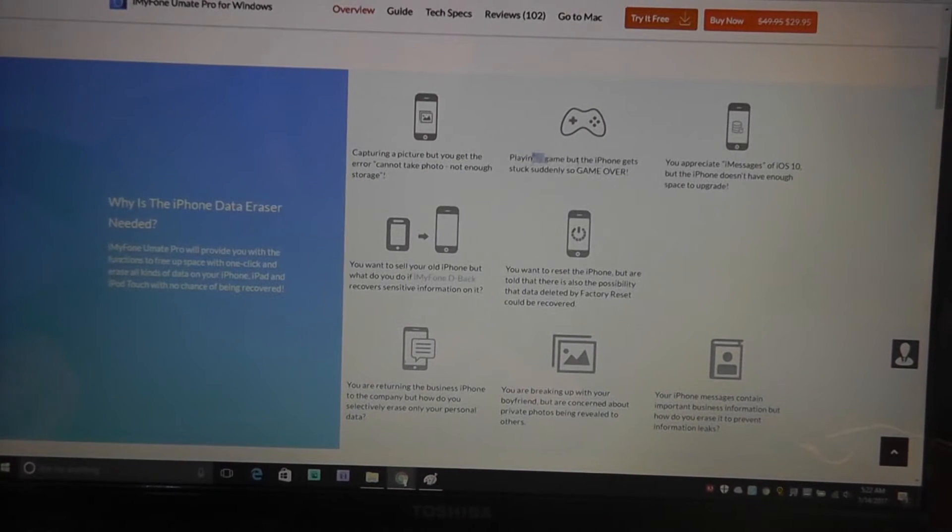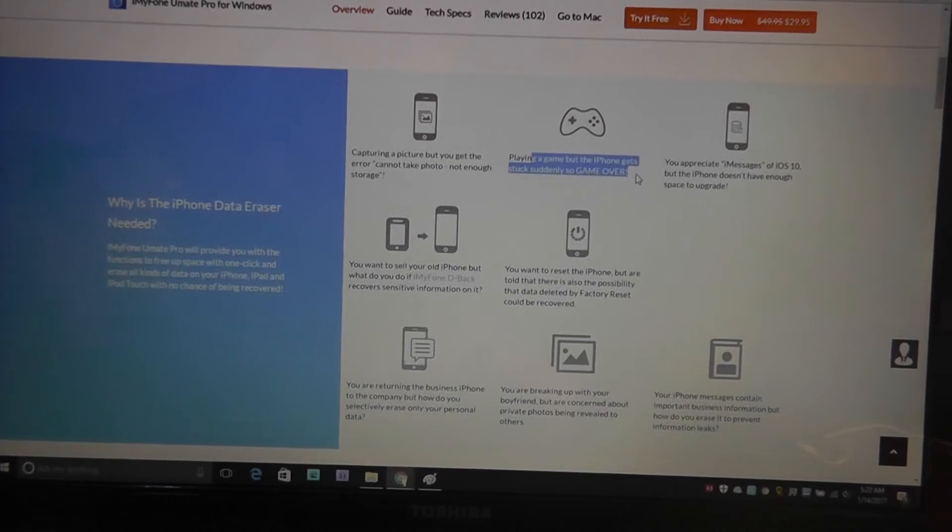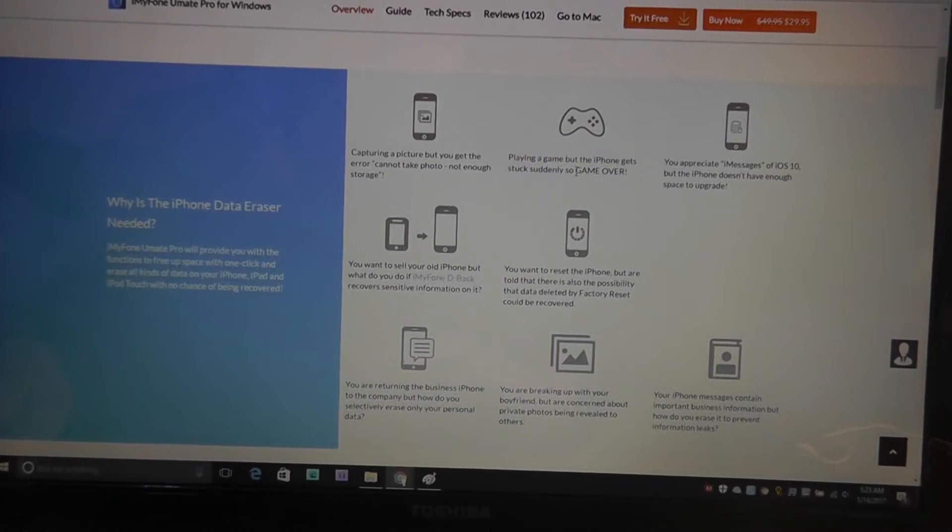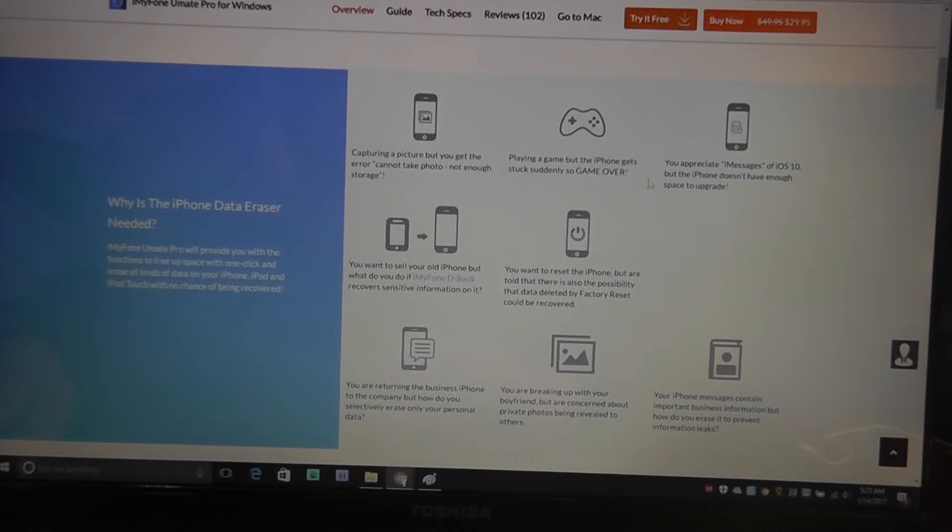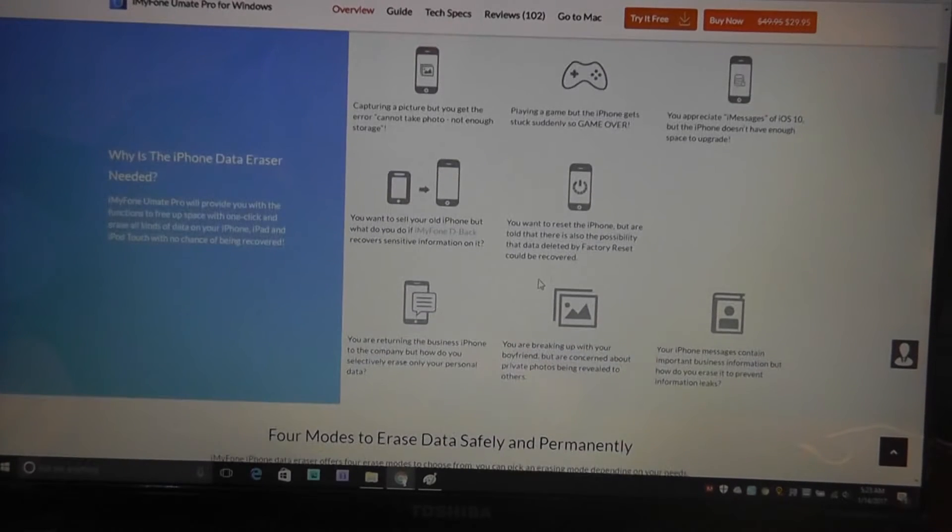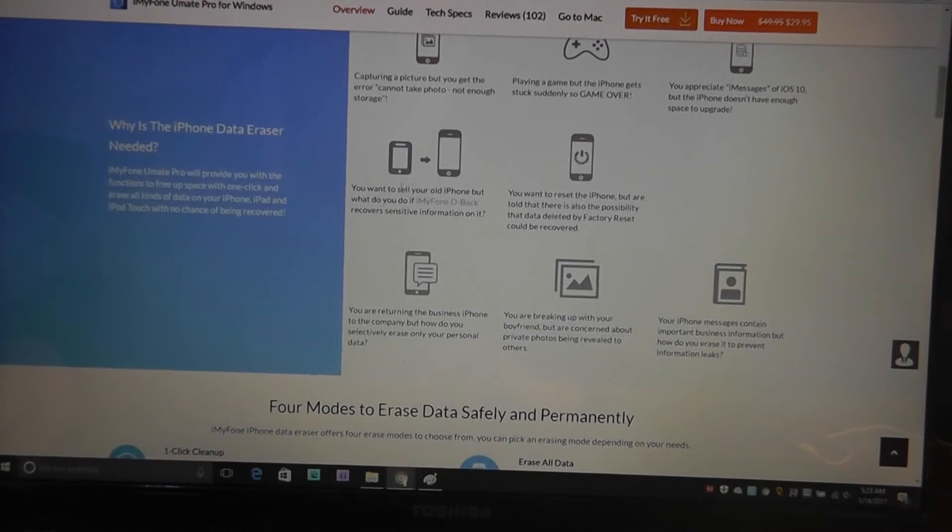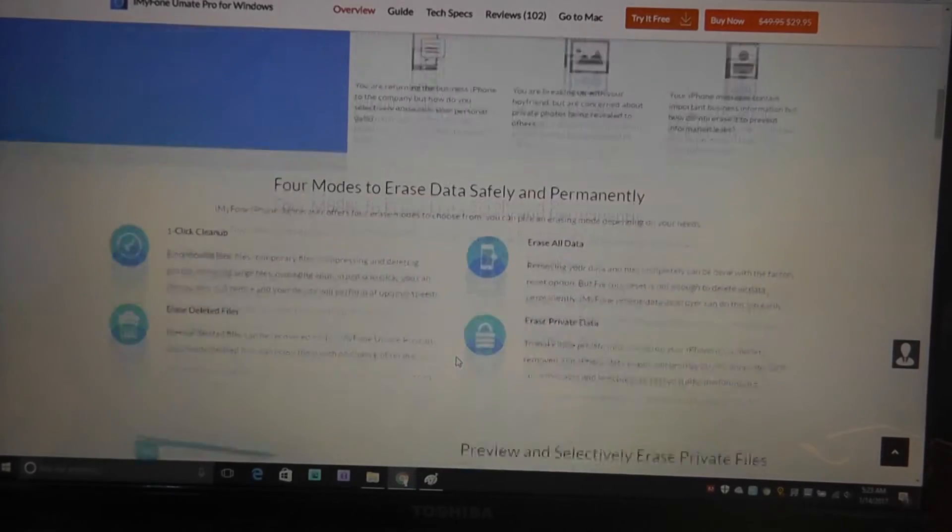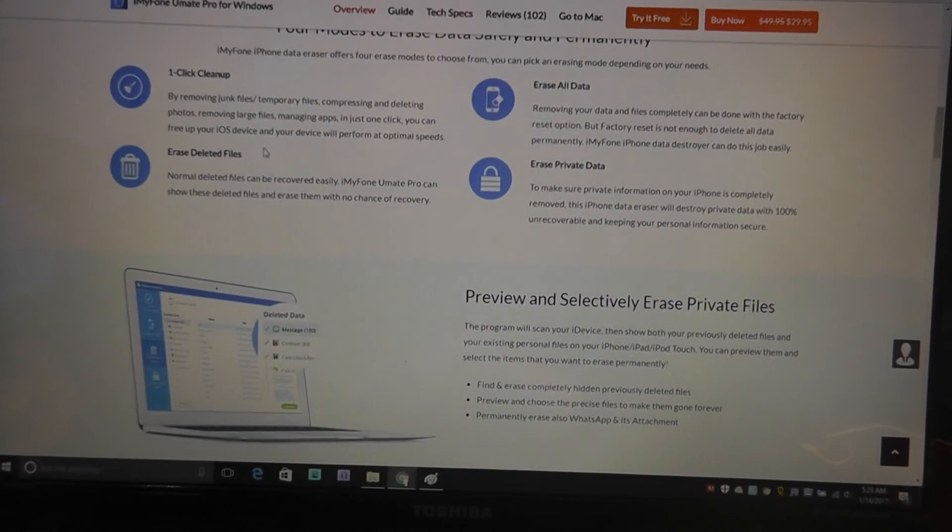Same thing with games that are running out of space. It gives you the error game over. So you have to clear up messages. If you want to sell your stuff, then this is a good idea to do it.